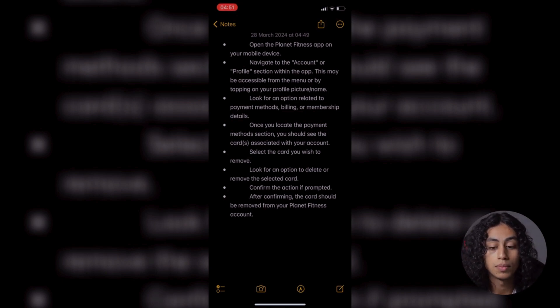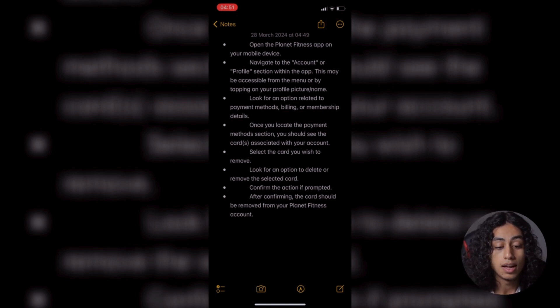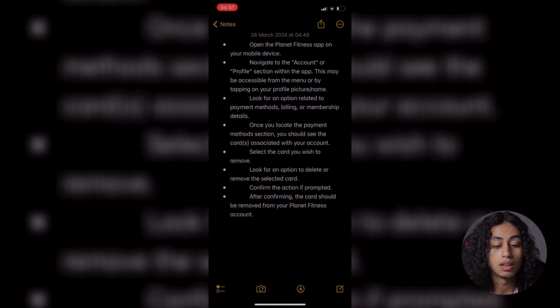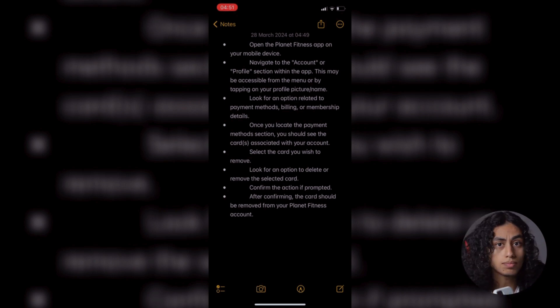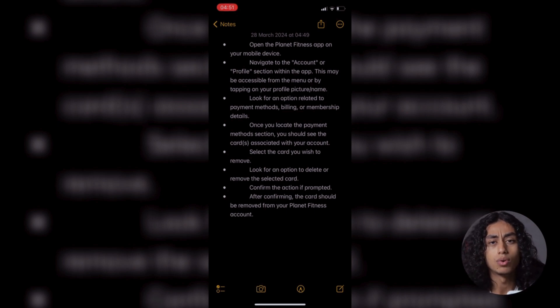And then look for an option related to payment methods, billing, or membership details. You can find membership details, bills, or payment methods, so go to it.